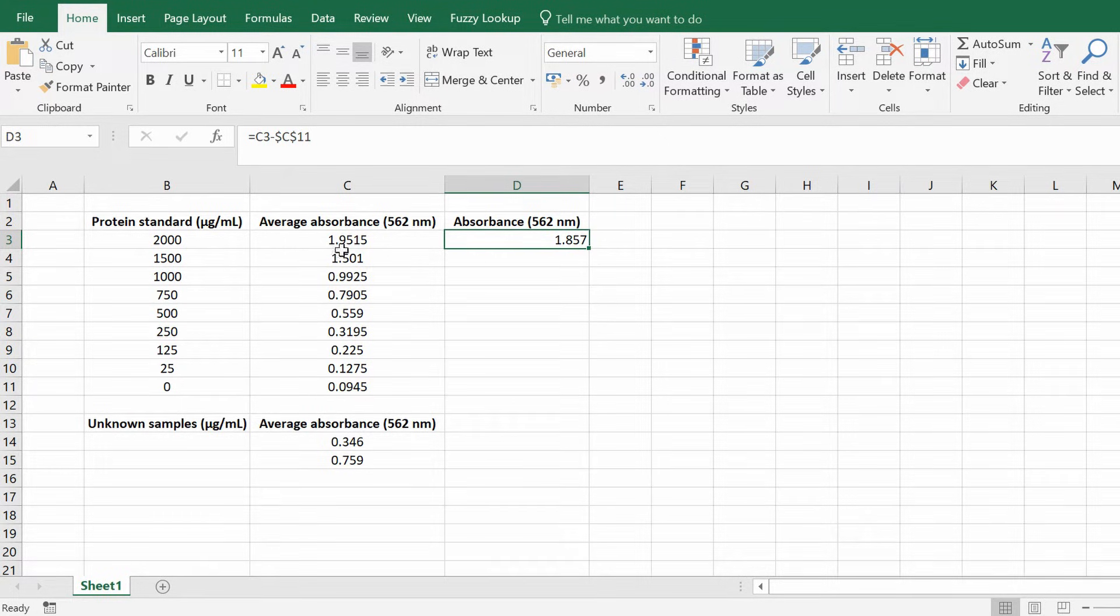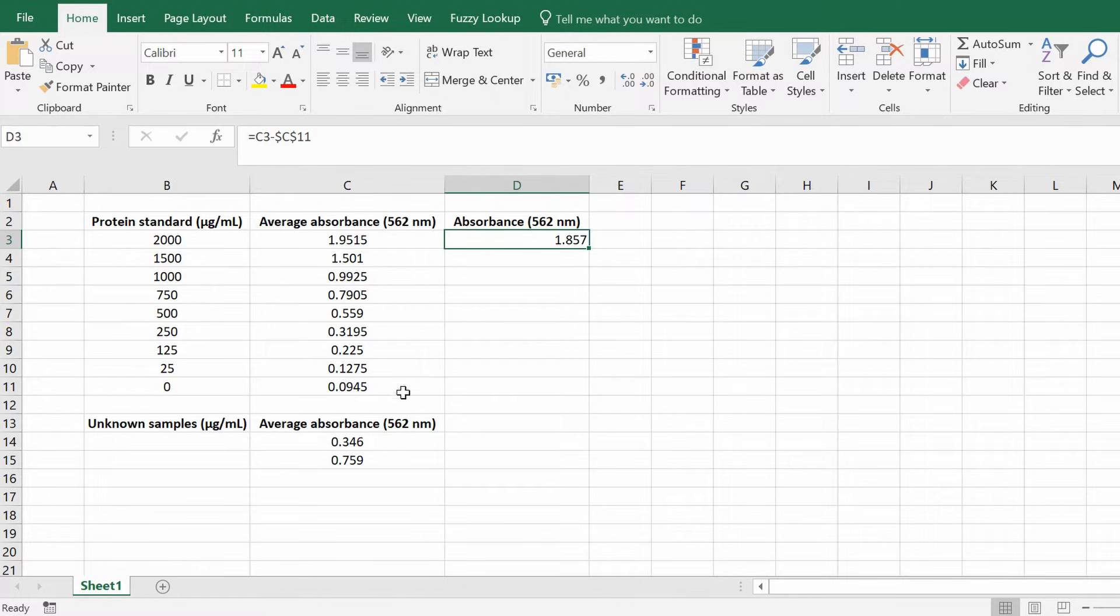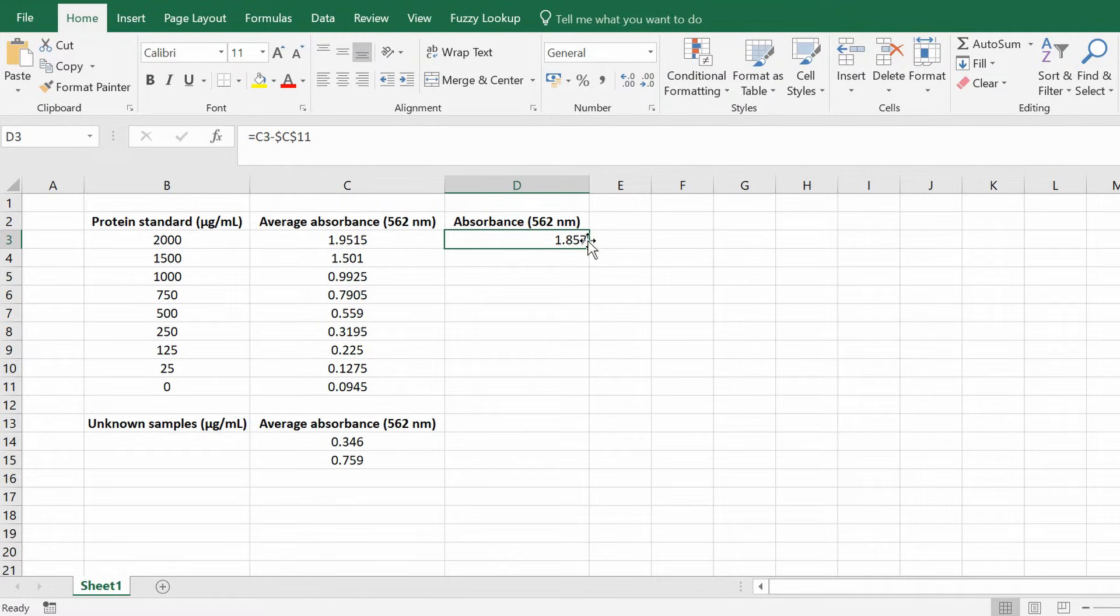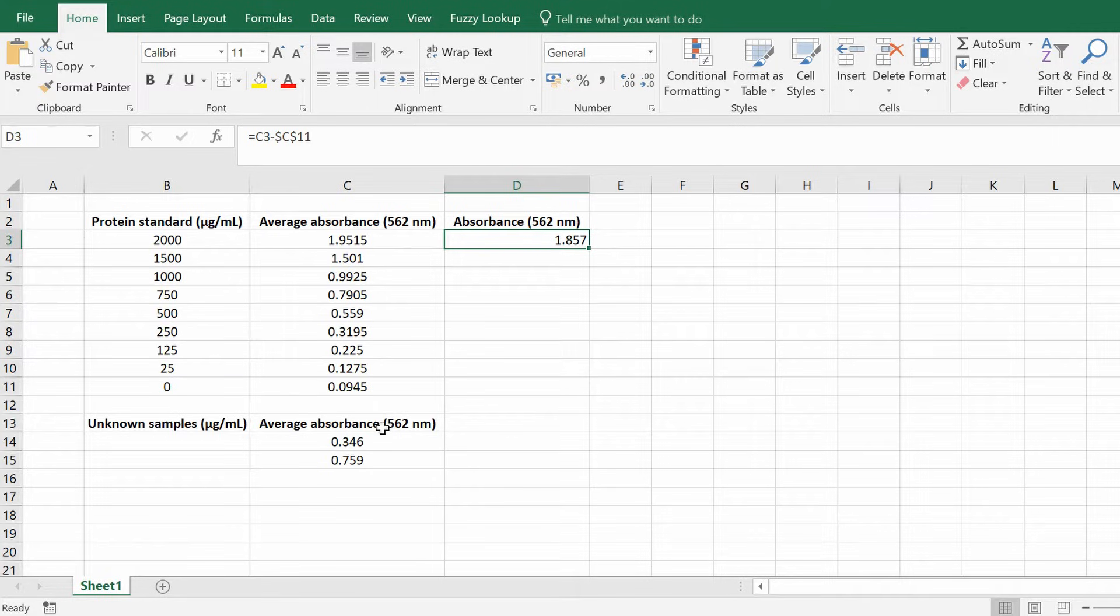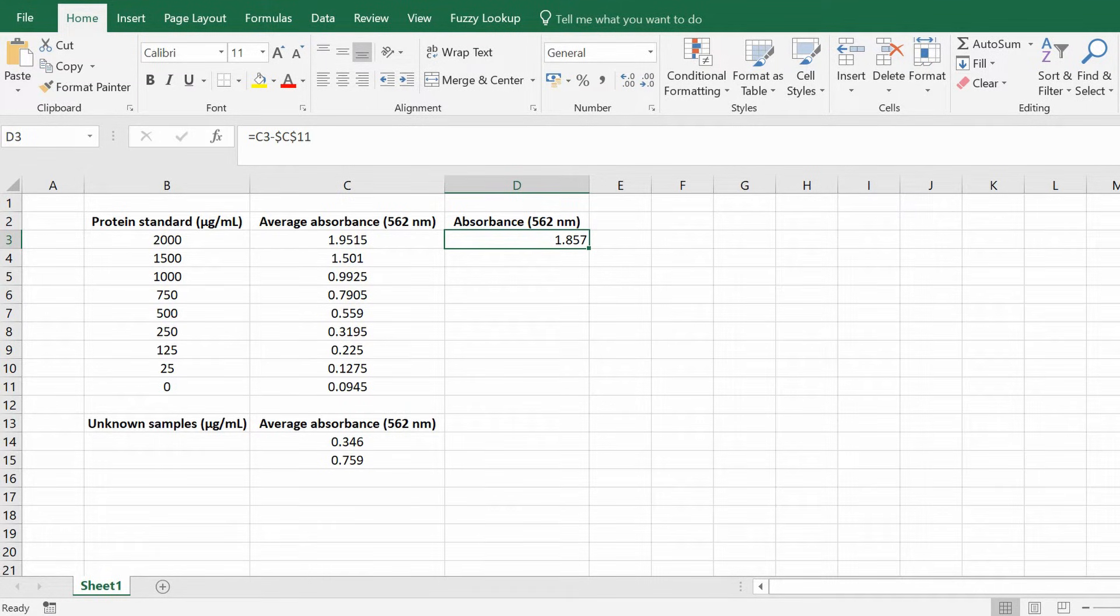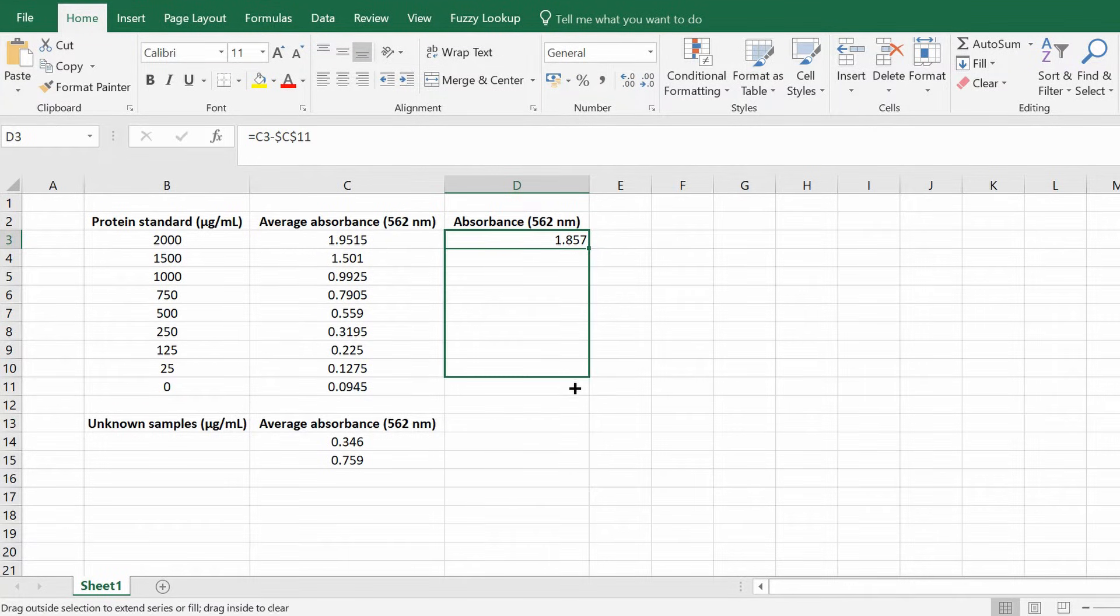So you'll notice now that the first standard has been background corrected. The reason why I said to insert these dollar signs is because what it'll do is we want to keep this cell constant. If you use Excel's drag function to drag the formula down, usually it'll incorporate a sequence so instead of being C11 it'll then be C12, C13, etc. But by inserting these dollar signs in the formula, we can keep this cell constant.